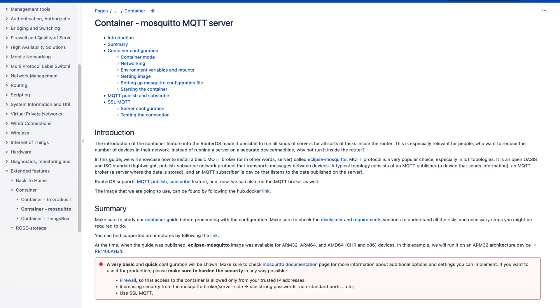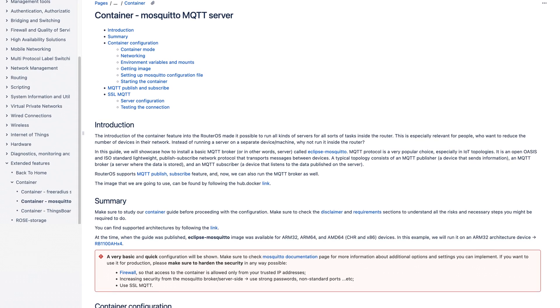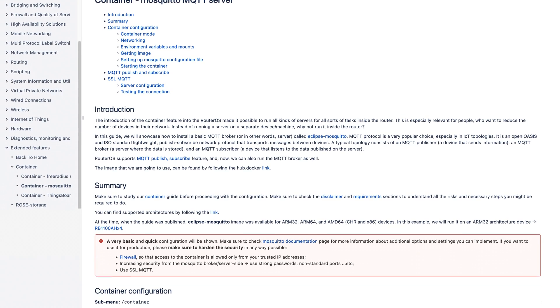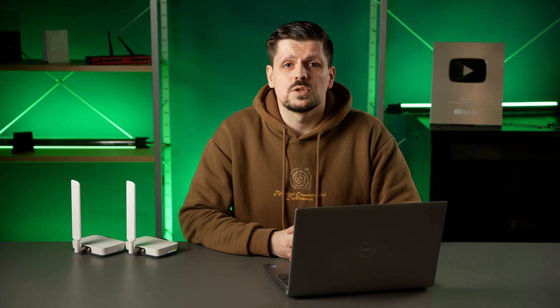To help you with the installation, visit our Mosquitto container guide by following the link in the description. There are also publicly available MQTT servers like AWS or Azure, so feel free to use them instead.